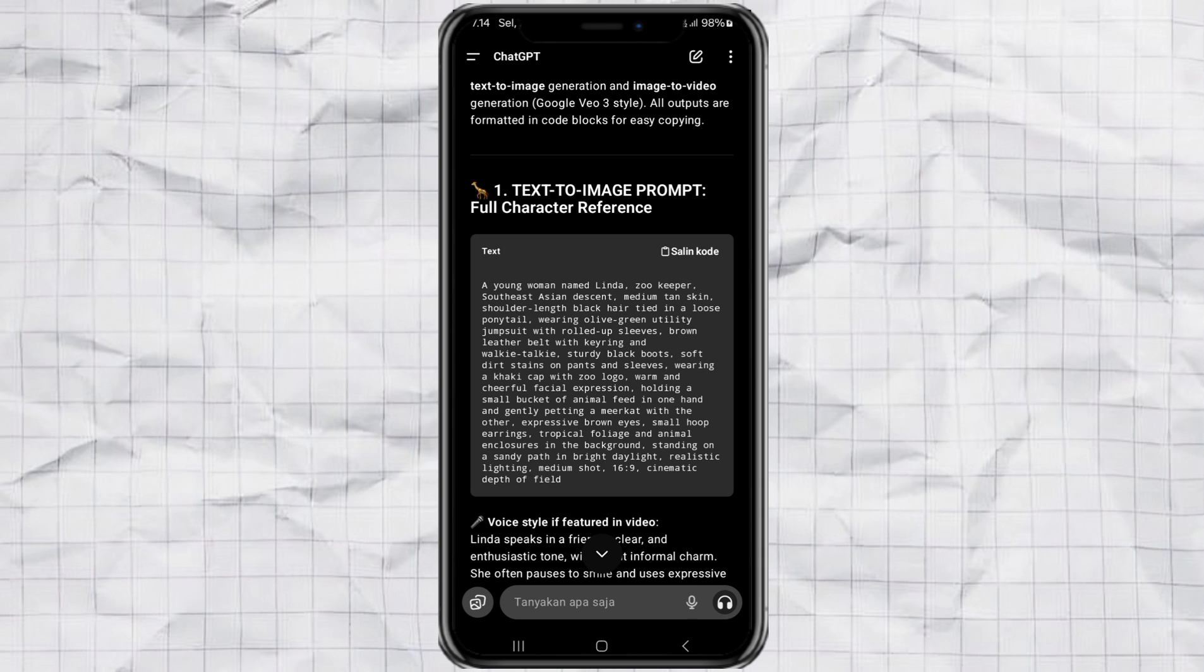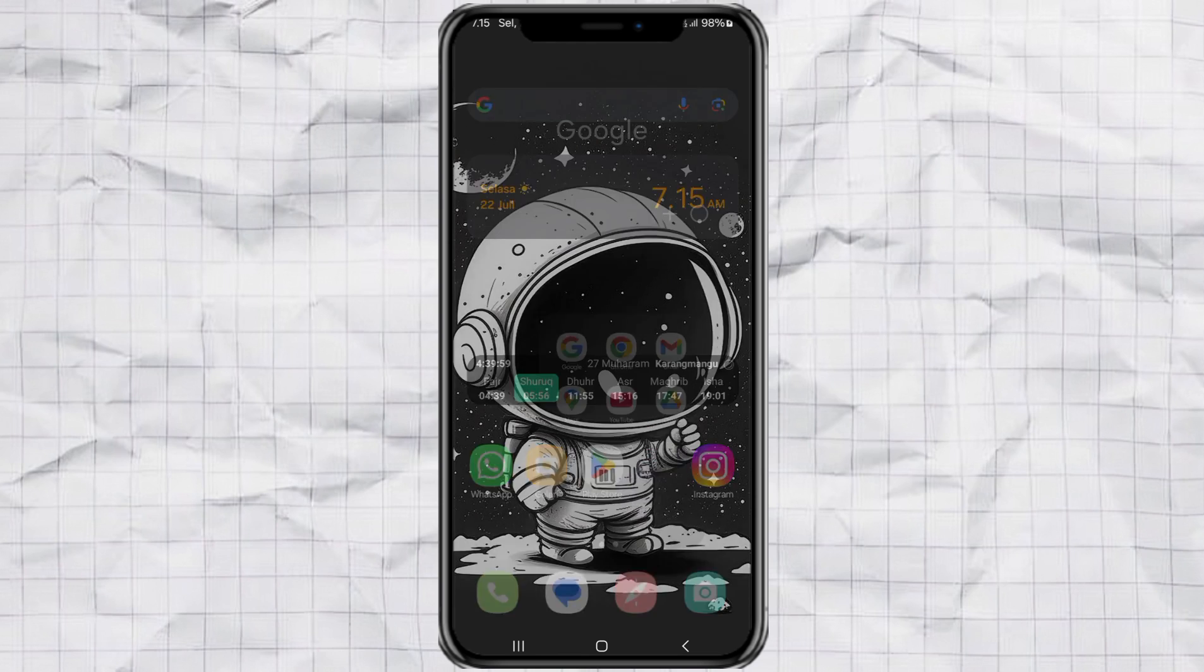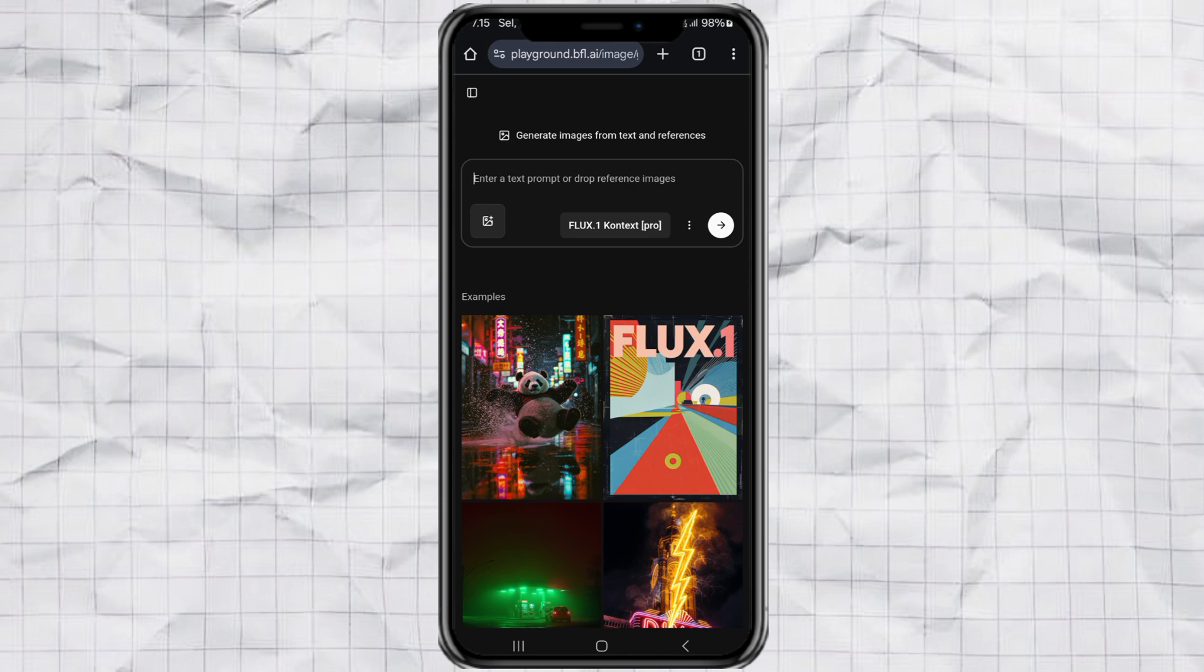Step 2. Designing the character. Next, we're going to create the character design. Take the character design prompt you got from ChatGPT and head over to Flux Context Pro. It's an AI image generator. And if you log in, you'll get 200 free credits. Yeah, the link's in my description if you want to try it.